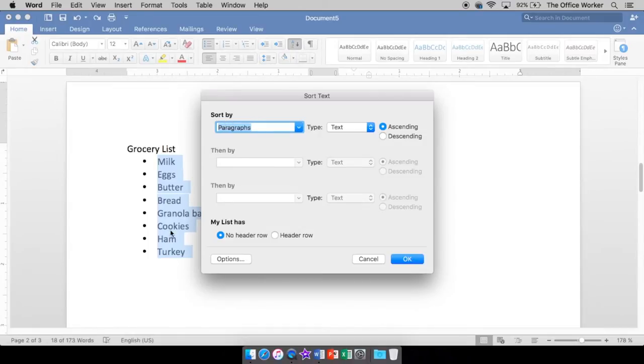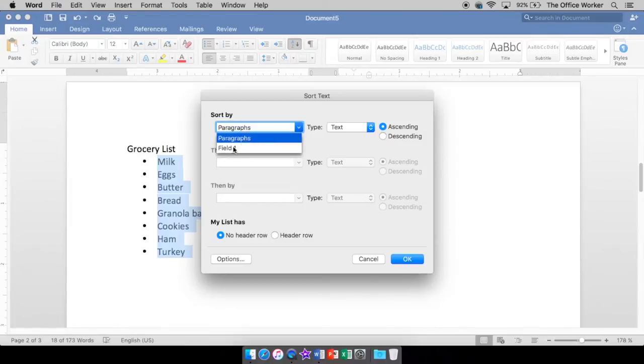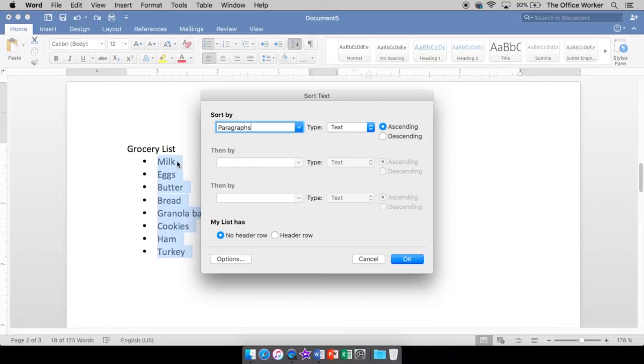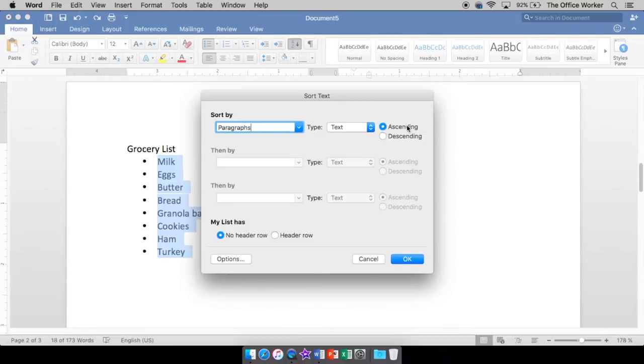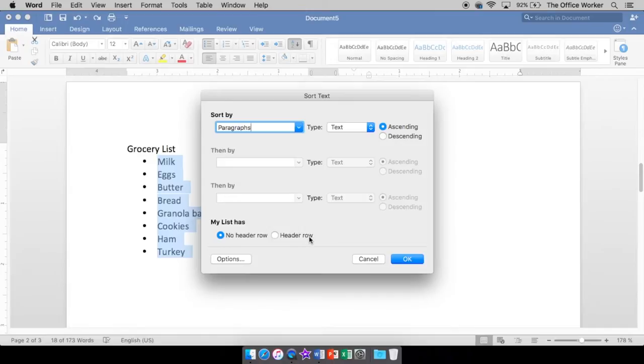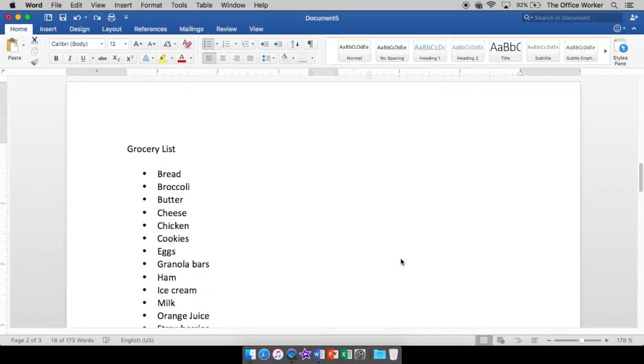When you have a list like this, you kind of only have one choice, paragraphs. Field one, it really isn't anything. So paragraphs is what you want because what they're talking about is every time I hit the enter mark, that creates a new paragraph. Even though it doesn't look like a full blown paragraph, it's still considered a paragraph. It is text. It's not numbers or anything. It's text. And we're going to do ascending order. So from A to Z. Descending would be from Z to A. Now down here, my list has no header row or it has a header row. A header row would be like if it had like a heading at the top of it. We don't have that. So it's no header row. I'm going to say, okay.